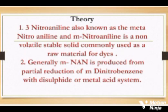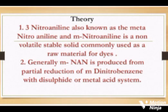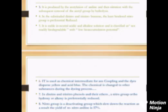Theory: 3-Nitroaniline, also known as meta-nitroaniline or m-nitroaniline, is a non-volatile stable solid commonly used as a raw material for dyes. Generally, m-nitroaniline is produced from partial reduction of meta-dinitrobenzene with disulfide or metal acid system.